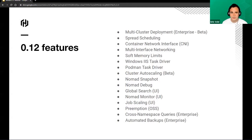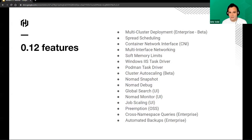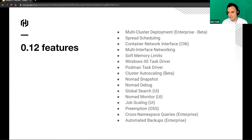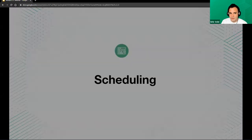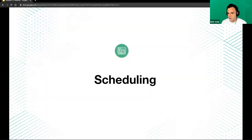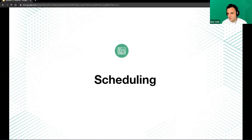If we look at the list, there have been some networking features that were added, some UI features, and some drivers and scheduling things that are now possible with Nomad. We're going to start off by taking a look at some of the new scheduling features and changes.